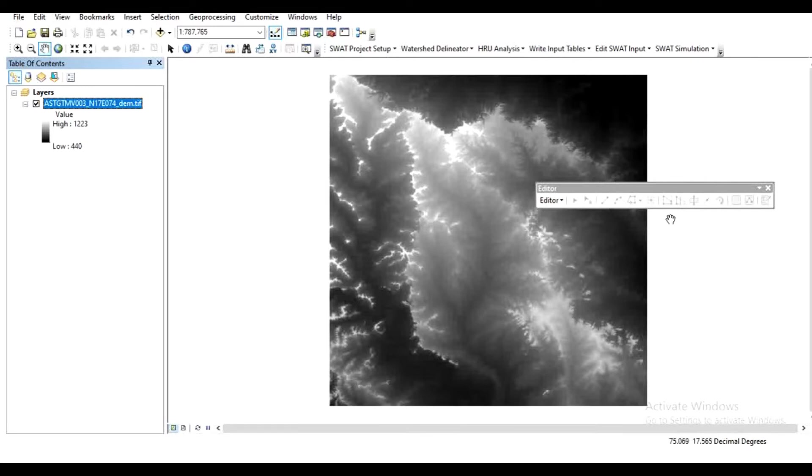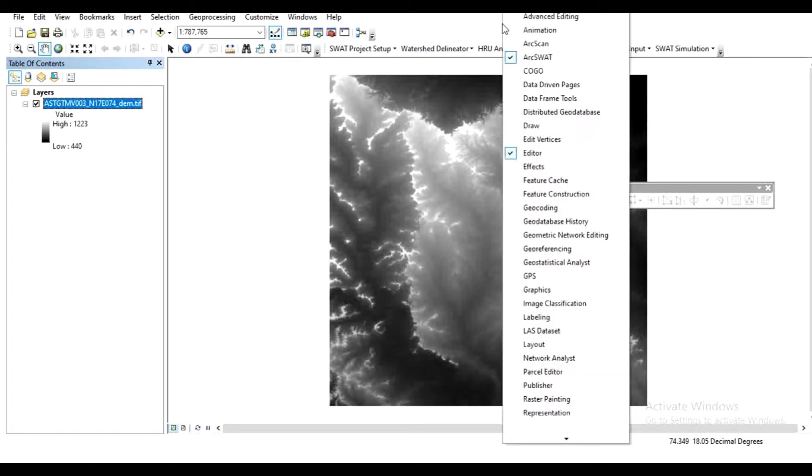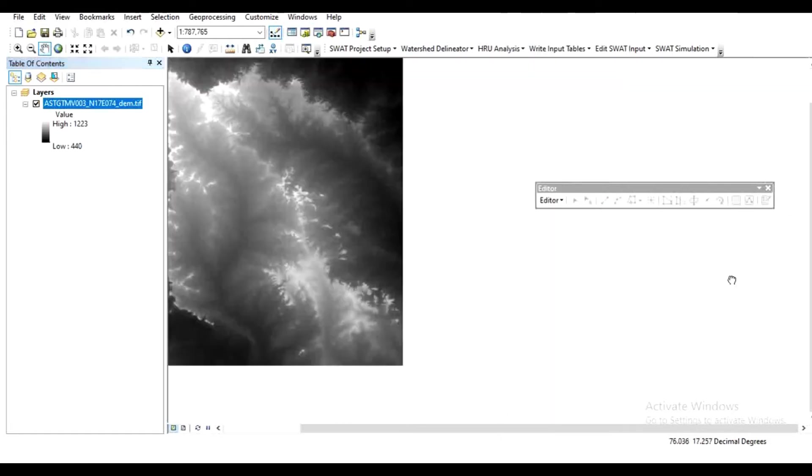If this tool is not available on your screen, then just right-click here and mark this editor tool.